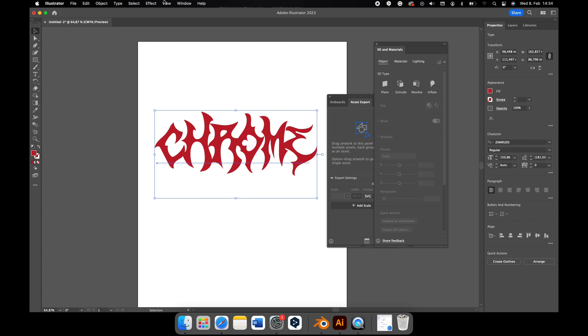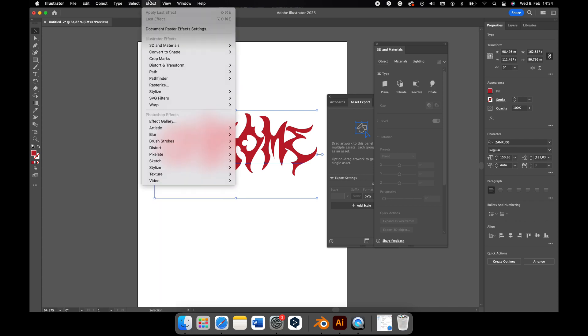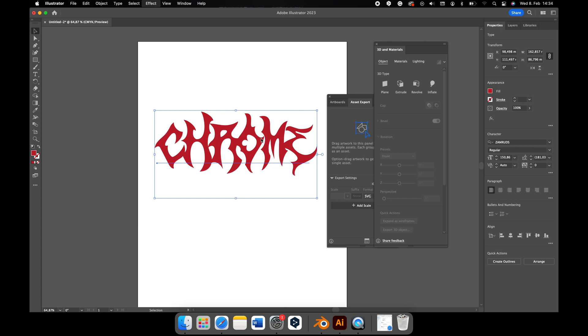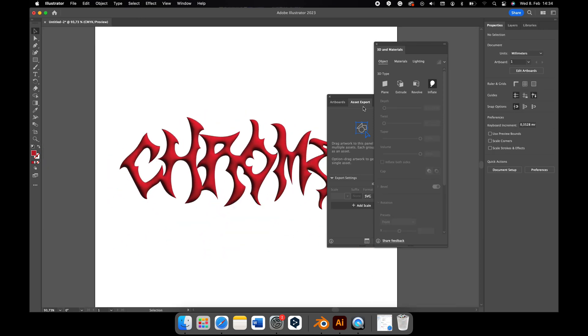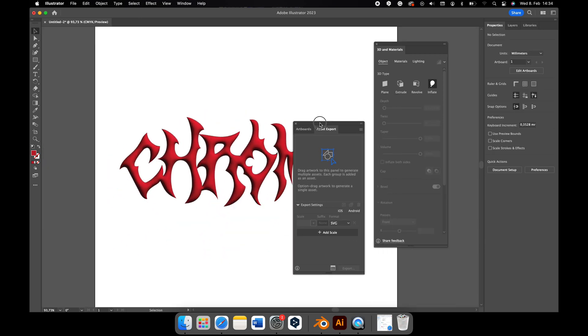Now click on Effect, search for 3D and Materials, and click on Inflate. Now you successfully made an exportable 3D object.